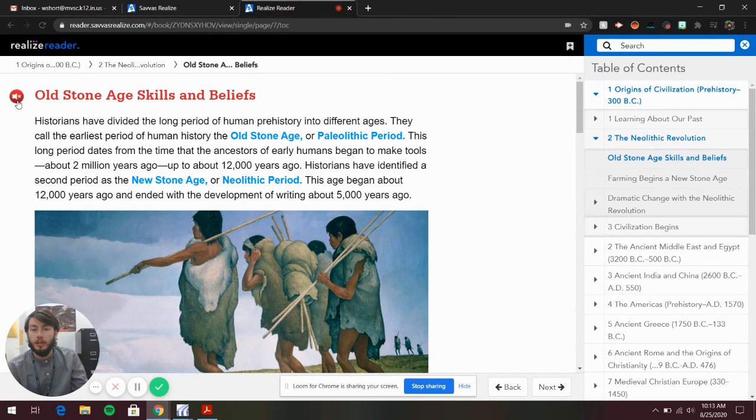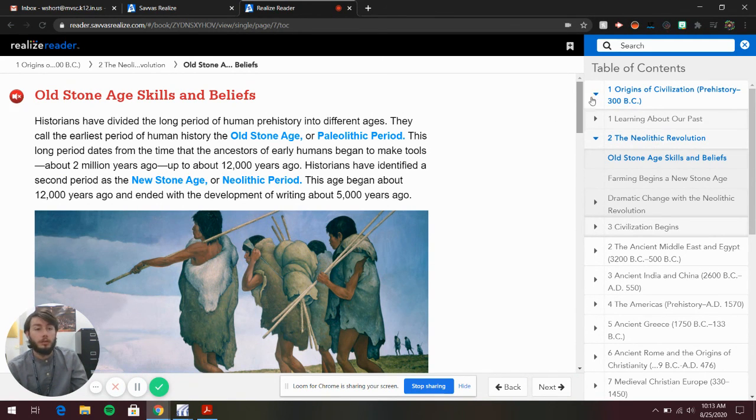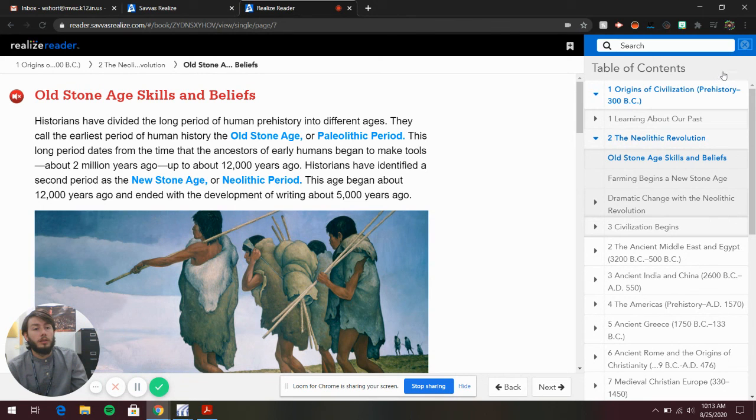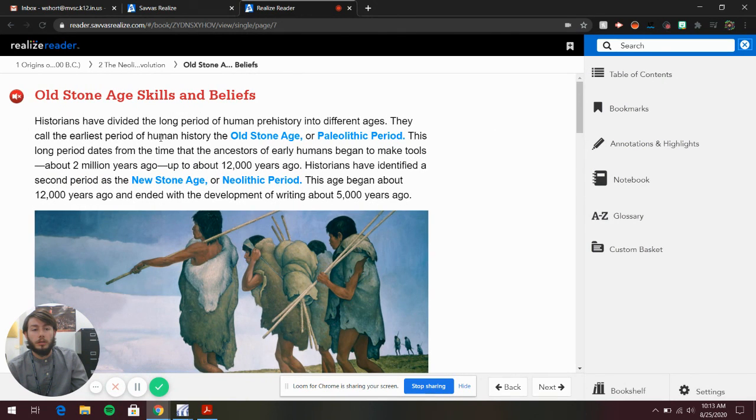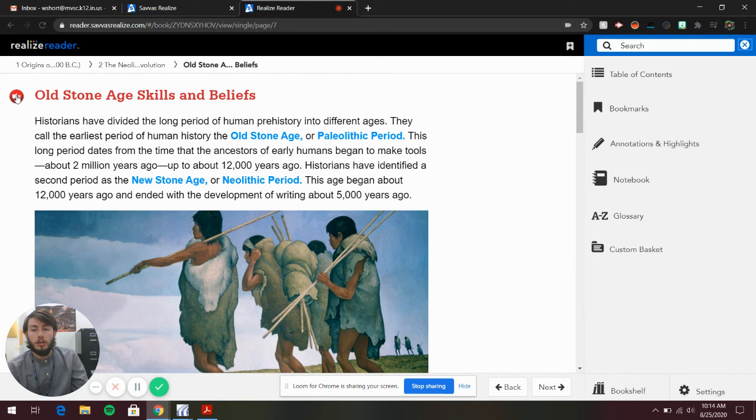You can also click this here and it will read to you. So that's cool.